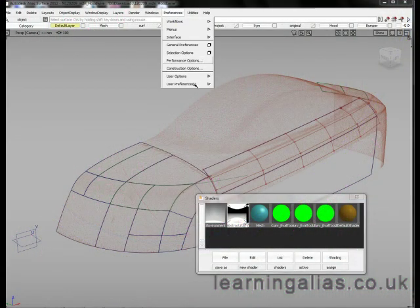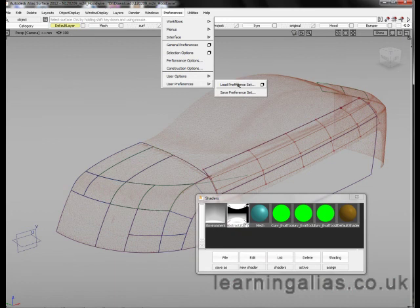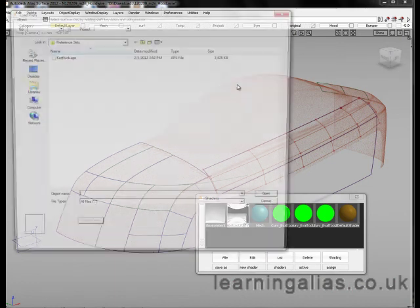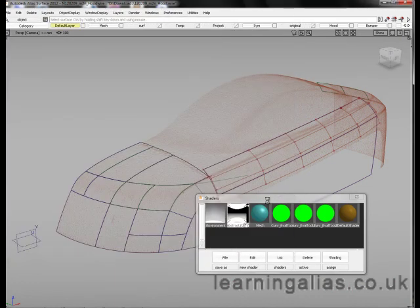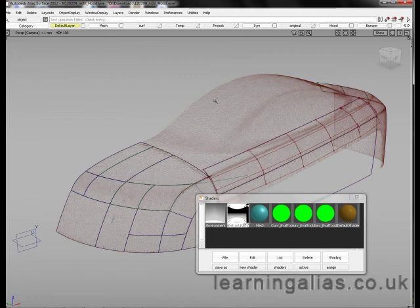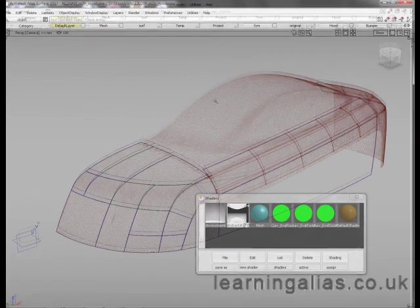I just load my preference because every time if the software crashes you will lose your preferences. You have to reload them.